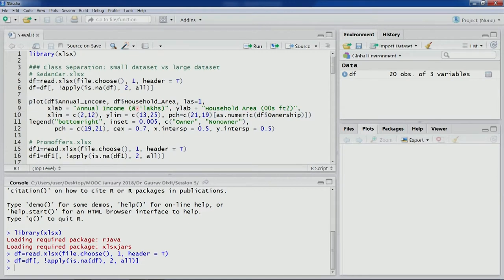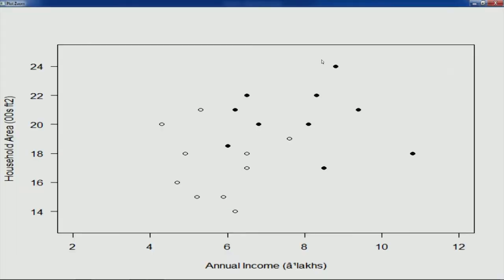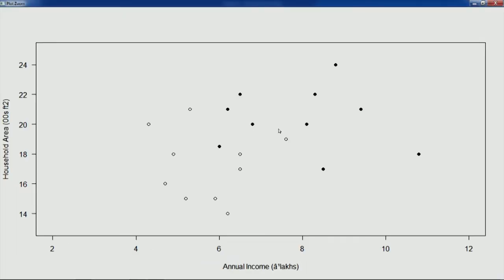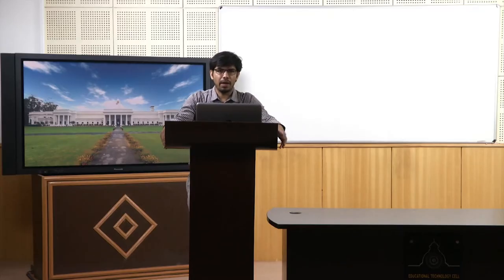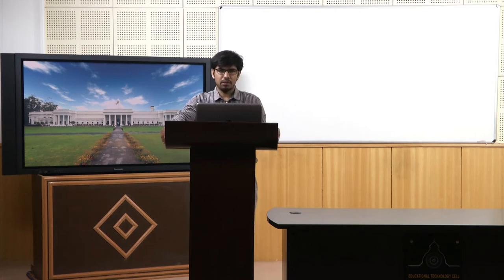We are going to plot the two values: annual income and household area, as we have done before. This particular plot was created in previous lectures as well. Despite being a small dataset, there are two classes — owner and non-owner — and there is a very clear separation between these two classes. Therefore it is easier to build different candidate models and evaluate the most useful one. In this particular dataset the job is much easier.